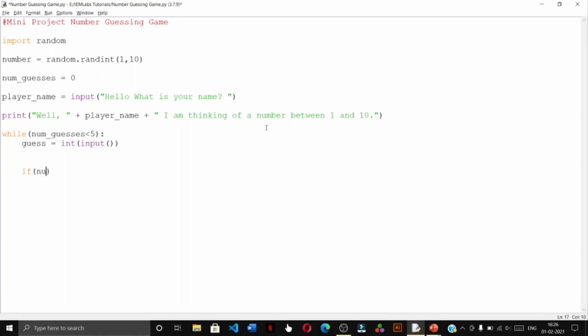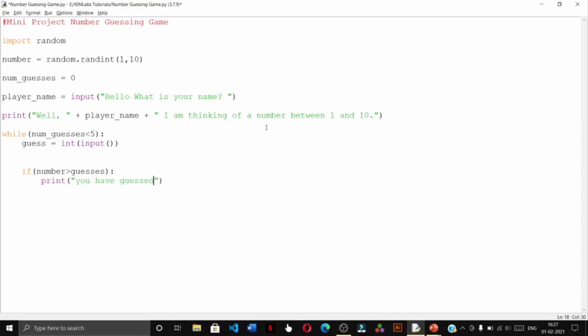So if number greater than guess, let us print you have guessed less, and we will increase the number of guesses by one.